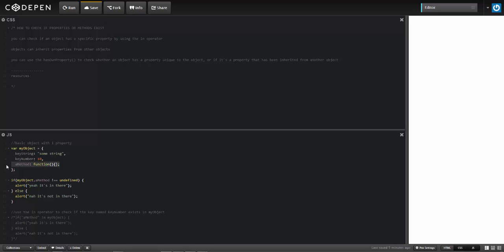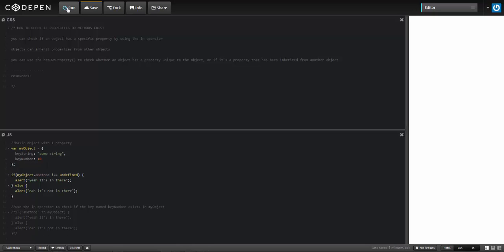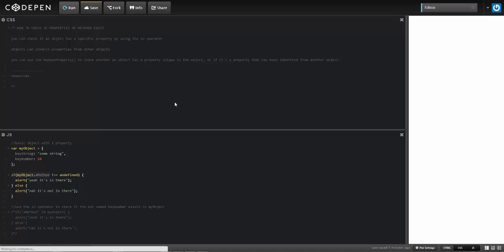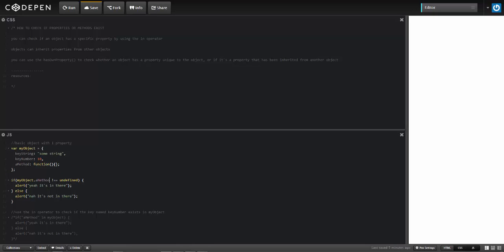Now I'm going to delete the method and run it again. It displays 'no, it's not in there.' What's happening here is, because the method does not exist inside of my object, it is returning undefined — so this winds up looking like: if undefined is not equal to undefined, then run 'no, it's not in there.' If the method is in there, it's recognized as defined, so since defined is not equal to undefined, that evaluates to true, and we see the first message 'yeah, it's in there.'